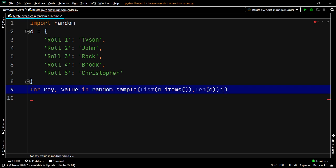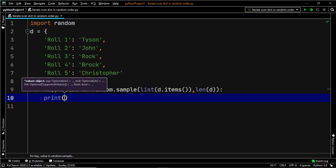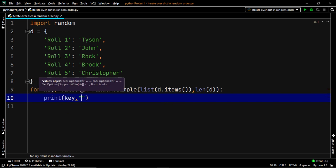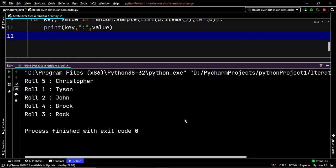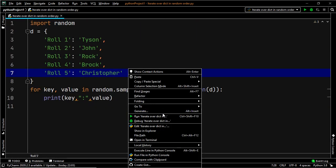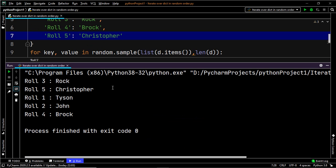Now let's go ahead and print the output using our print statement — printing the key and then the value. Let's execute our code. And there we go — we have successfully used the sample method and randomized all the items within the dictionary. Let's execute our code once again to check if it's working properly — and there we go, it is exactly working the way we want it to.